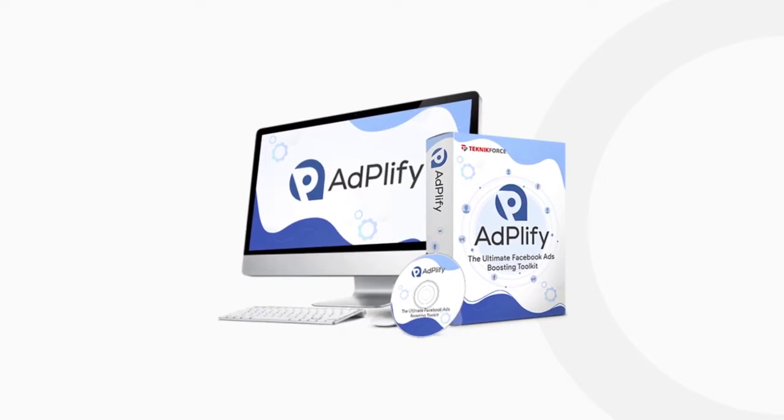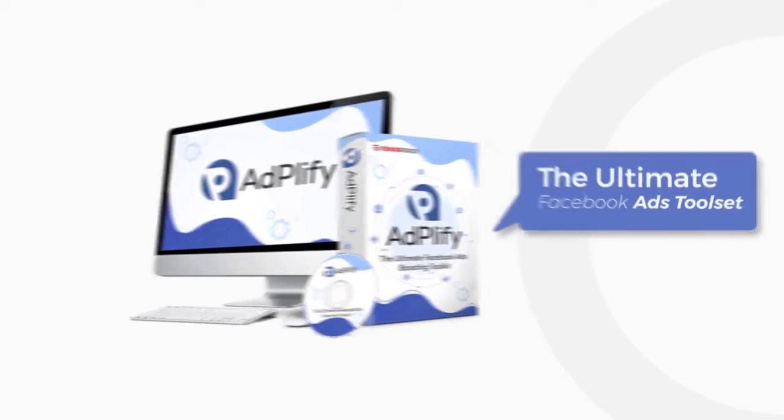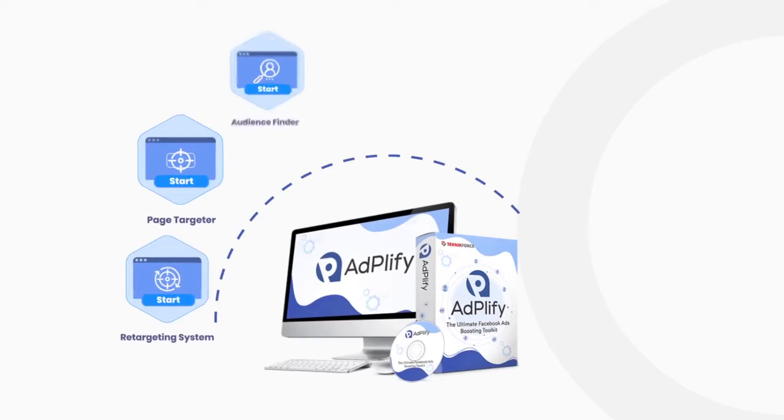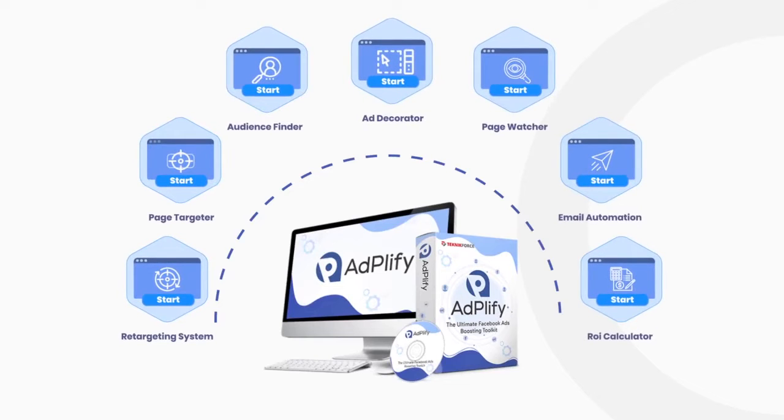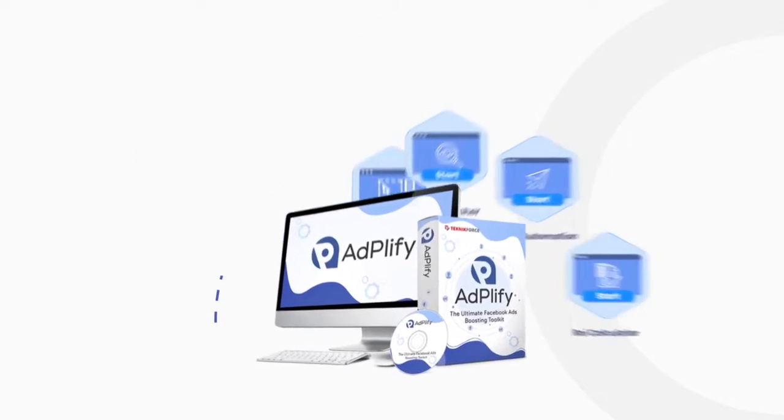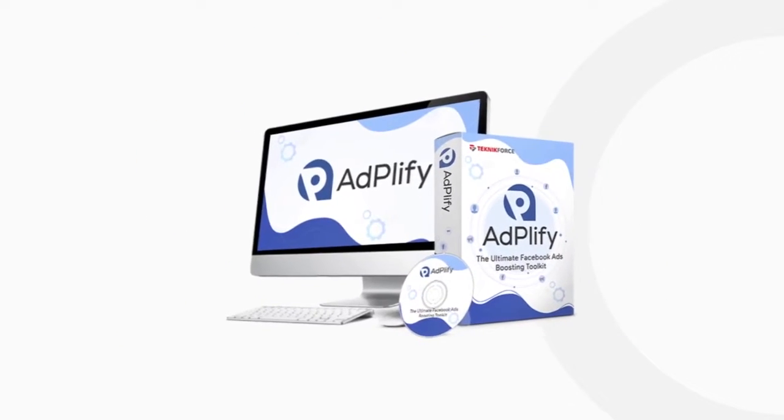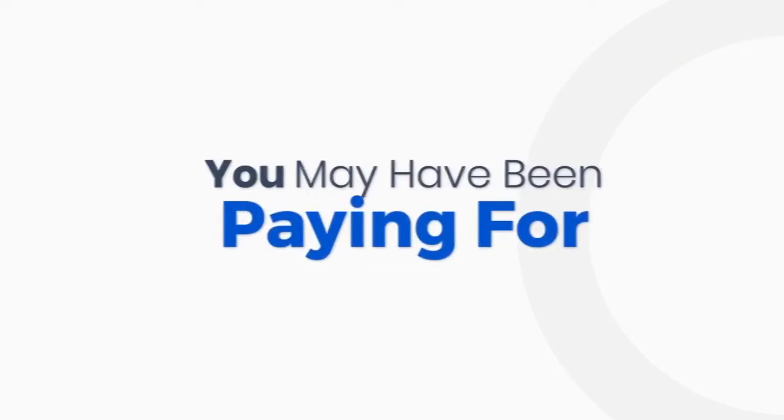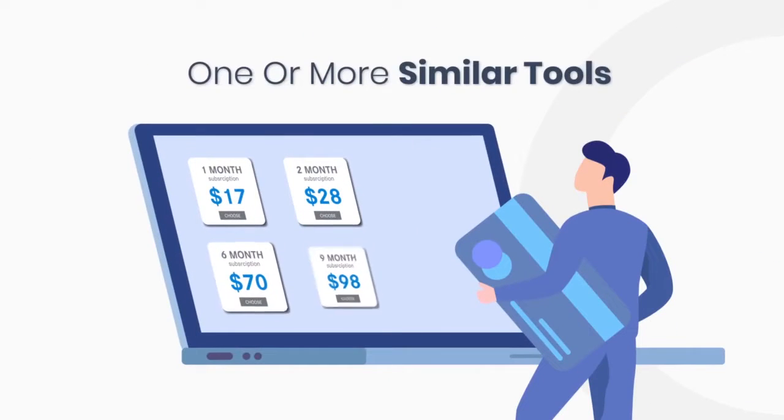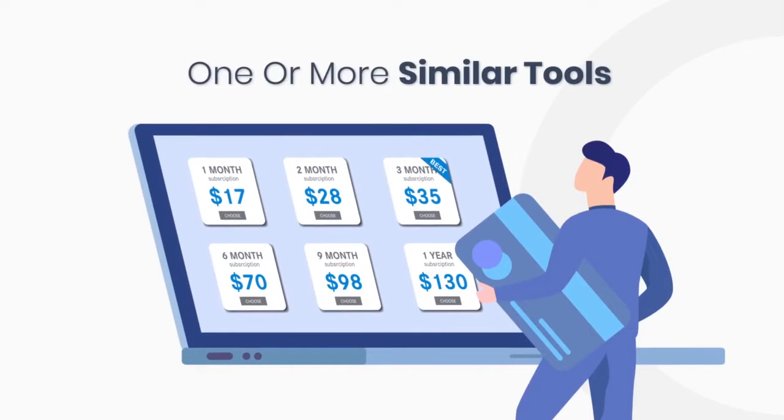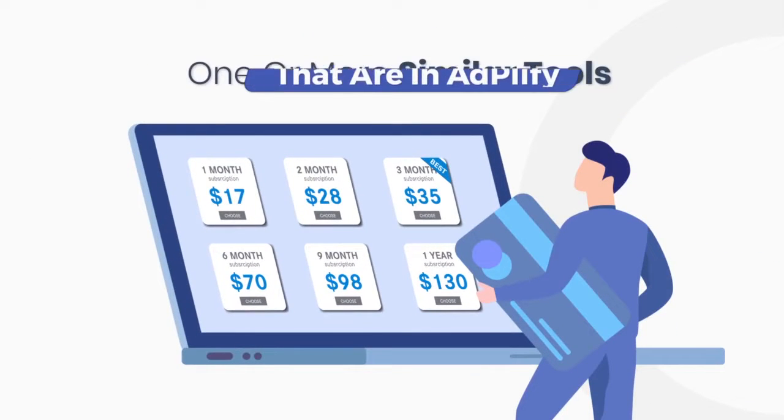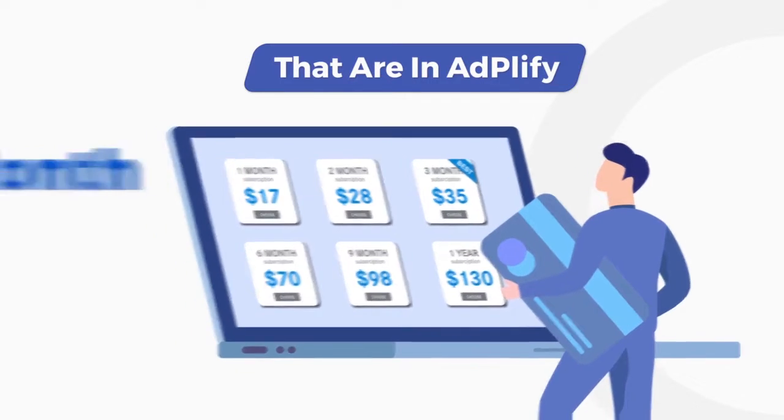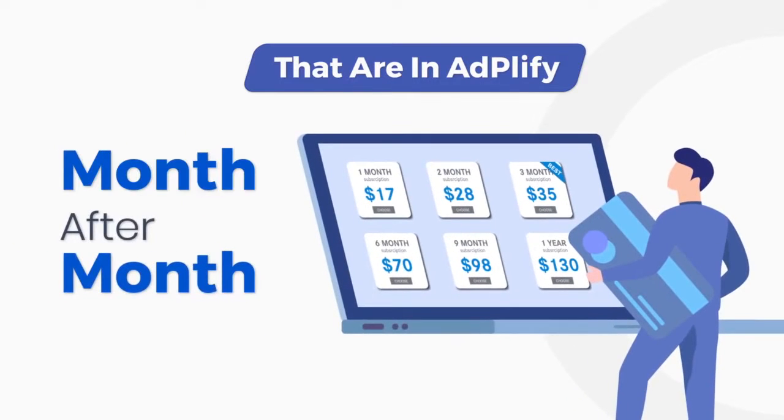Adplify is the ultimate Facebook ads tool set that puts the power of seven premium Facebook ad products into one place. If you have been a serious Facebook advertiser, you may have been paying for one or more similar tools that are in Adplify separately month after month. Adplify brings everything together in a massive and powerful bundle.